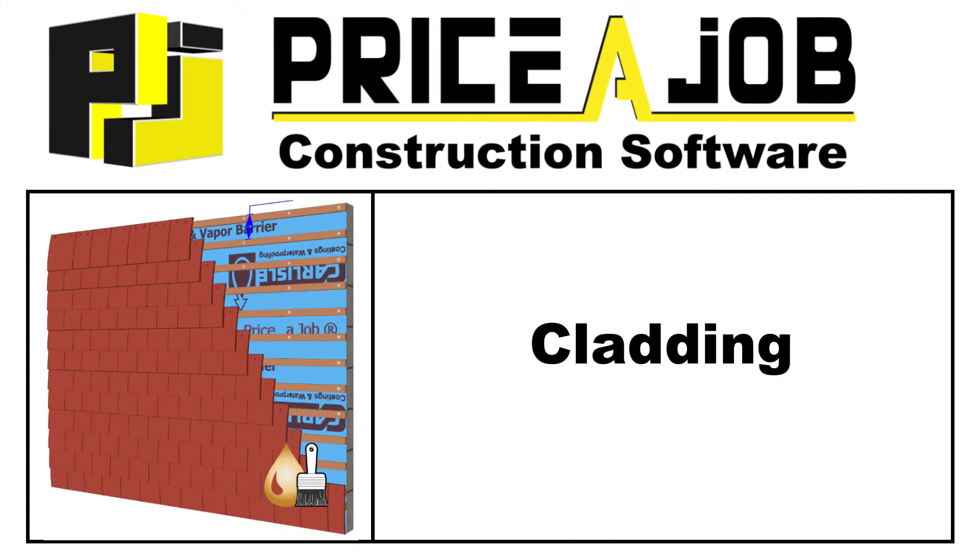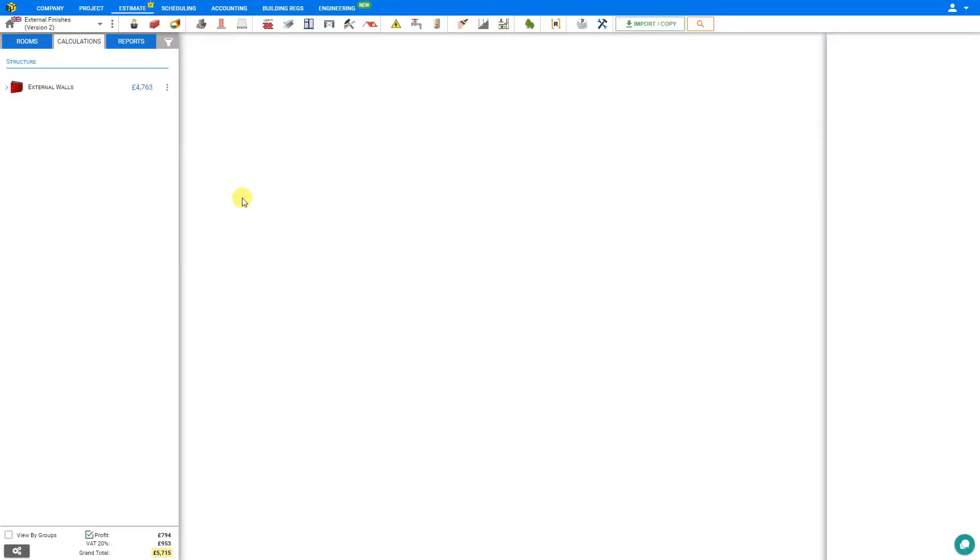Hello, welcome to this Price a Job tutorial. In this video, we're going to take a look at the Cladding module in Price a Job. To access the Cladding module, navigate to the Exterior Finishes category here in the Module toolbar and select Cladding.